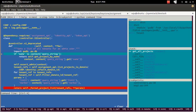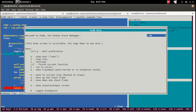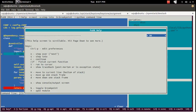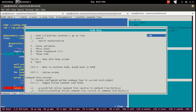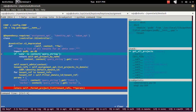Here you can see the GUI of the pudb Python debugger. If you want to get help, press the question mark key and you can see the pudb help screen.